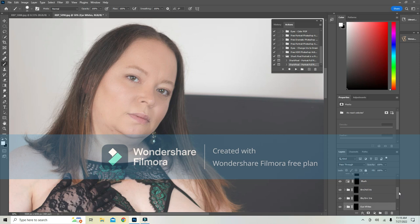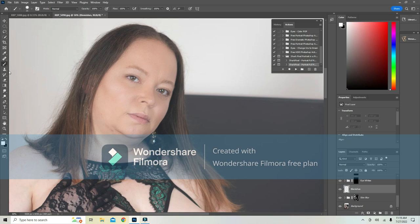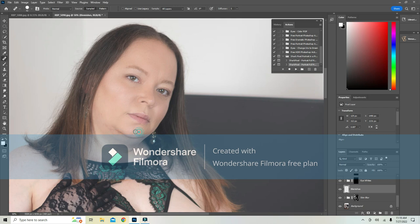What I always start with is I hit the blemishes and I come over here to the healing brush tool and I do my healing as normal.